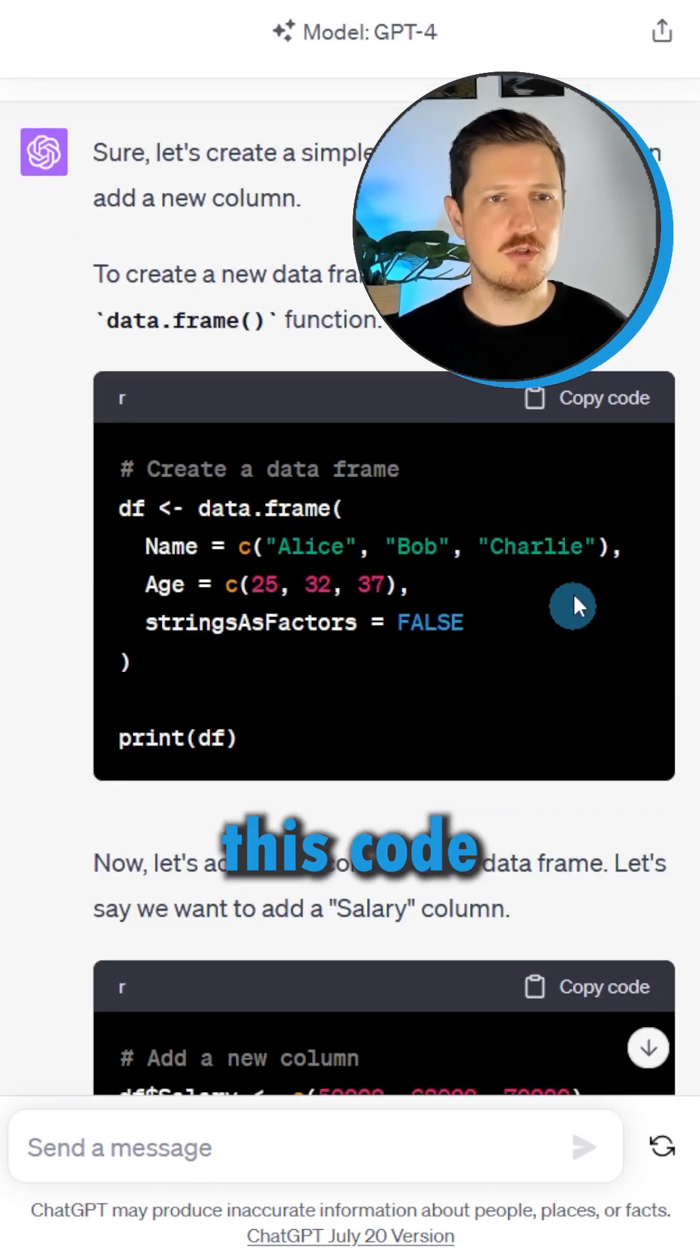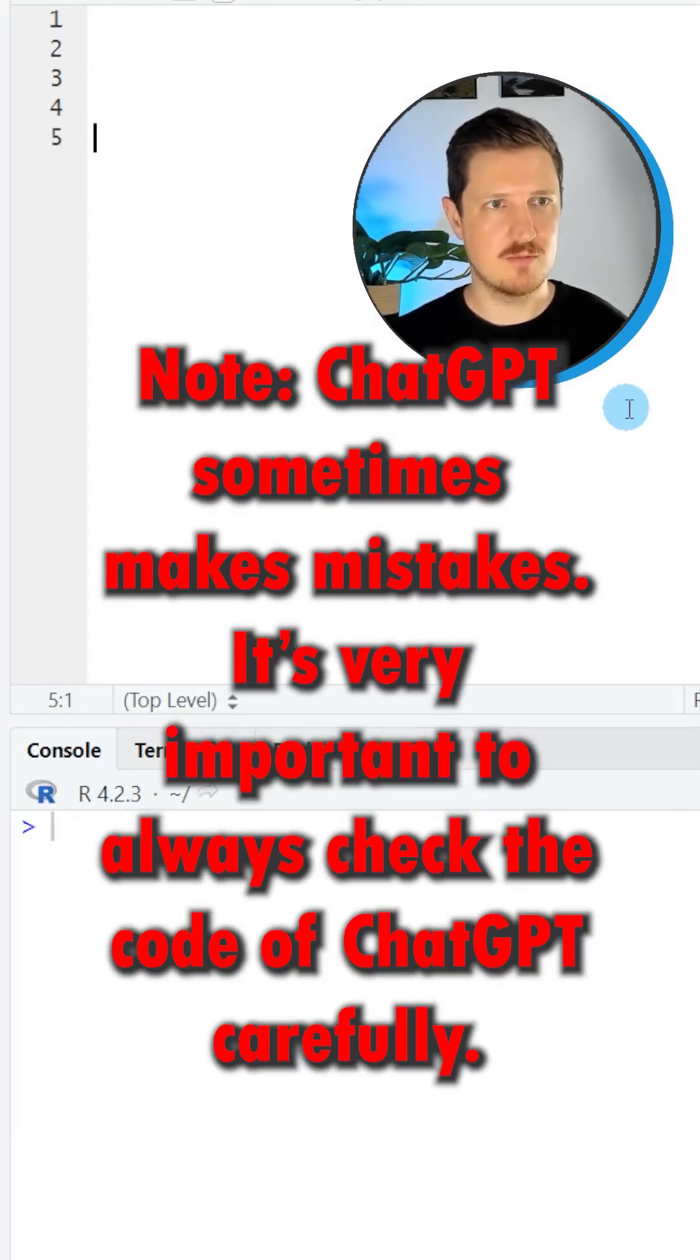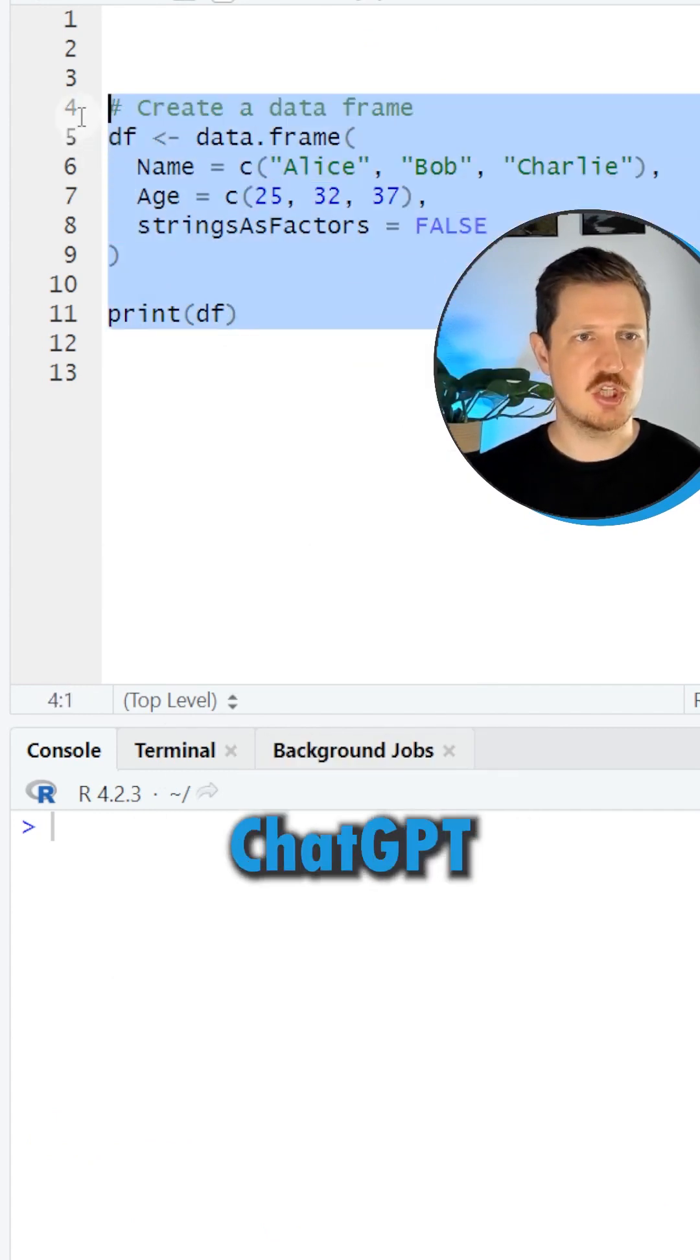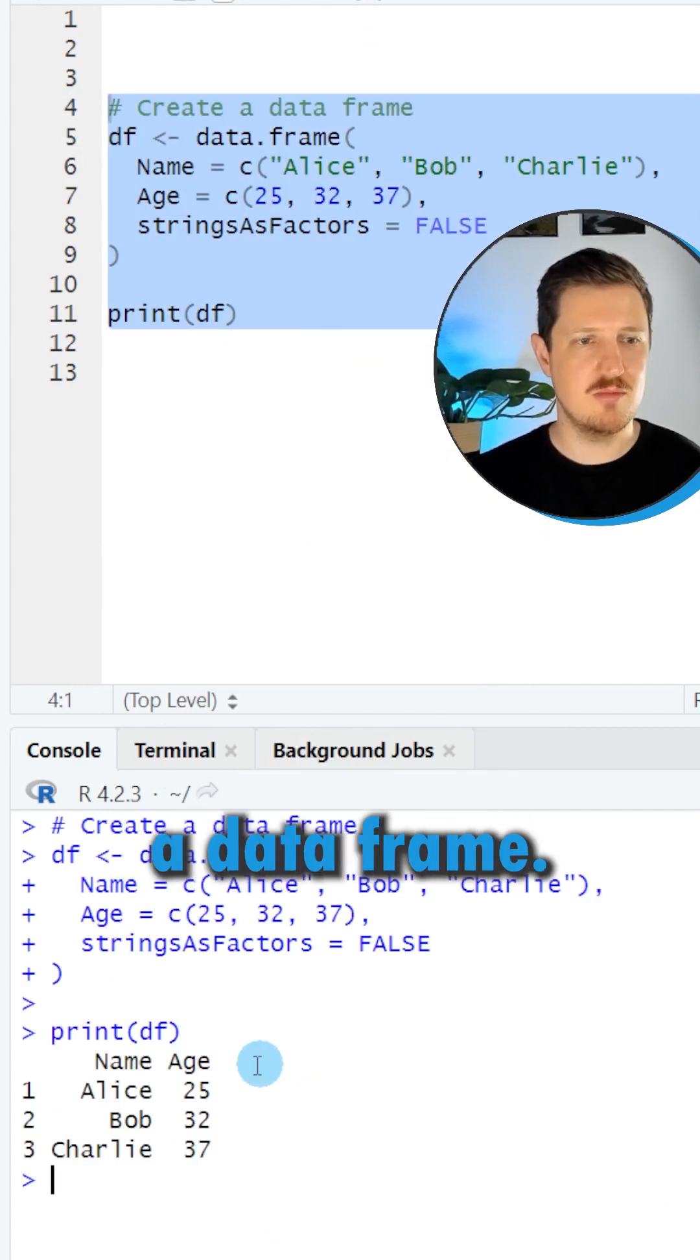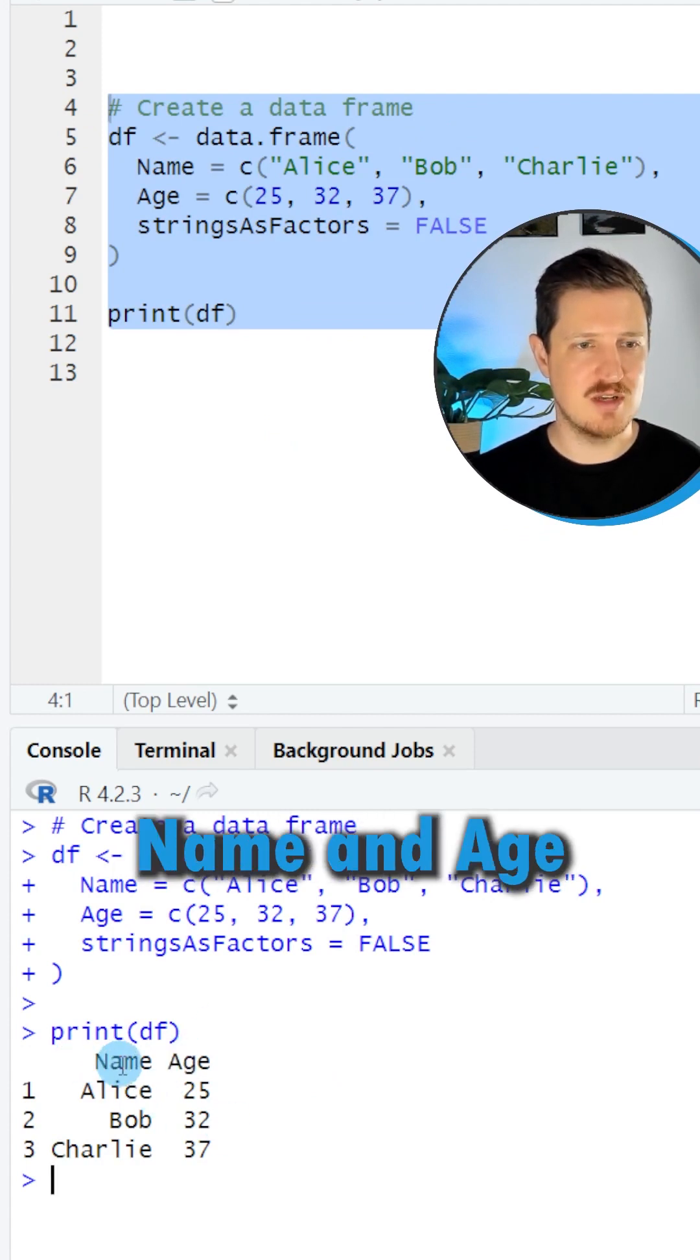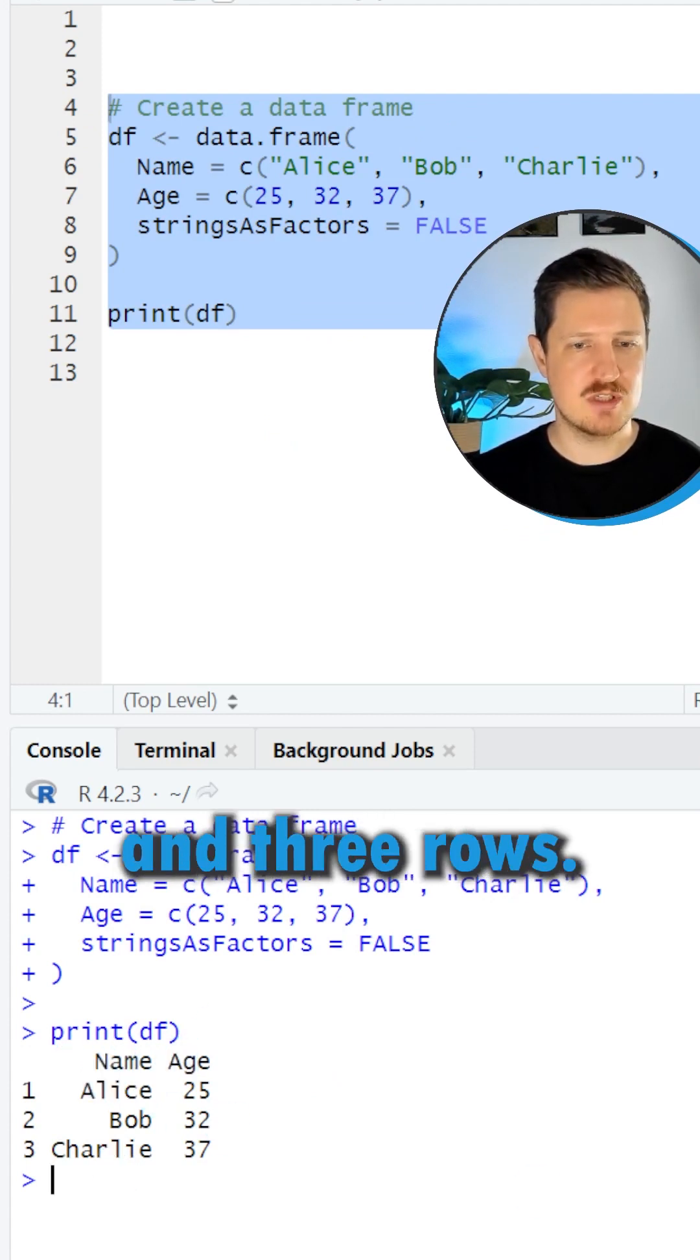Let's copy this code and put it into our programming environment. As you can see, first ChatGPT has created a data frame. In this case, our data frame contains two columns, name and age, and three rows.